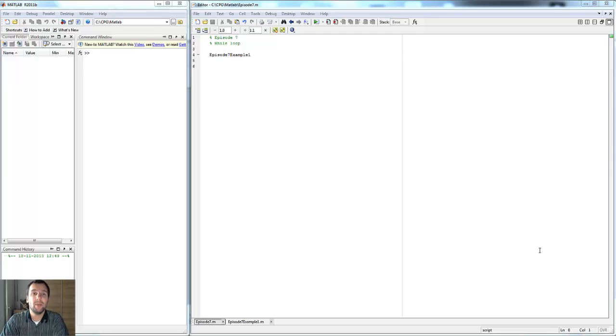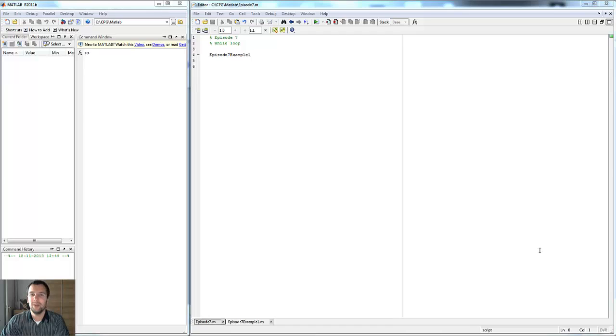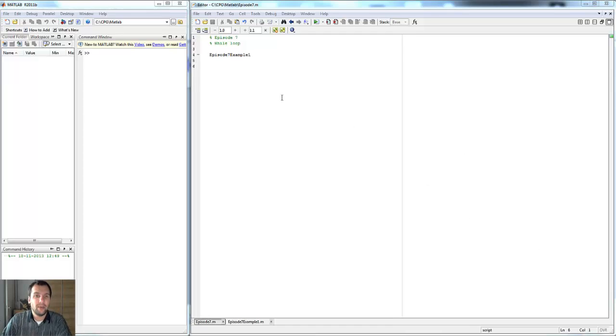Hey viewers! Welcome to episode 7 of my MATLAB programming series. This is about the while loop, which is not used very often, but I wanted to teach it to you anyway.